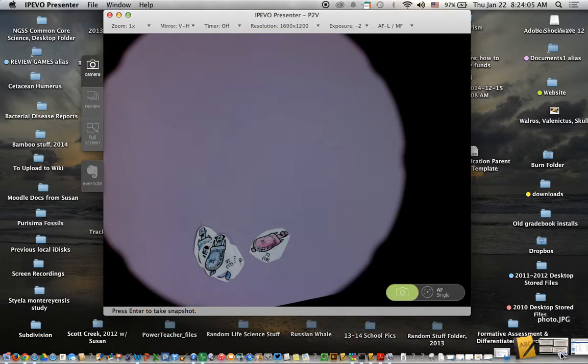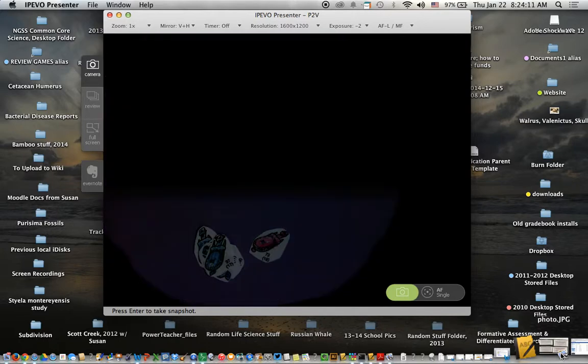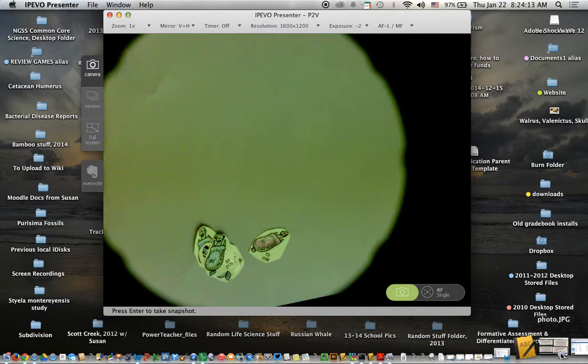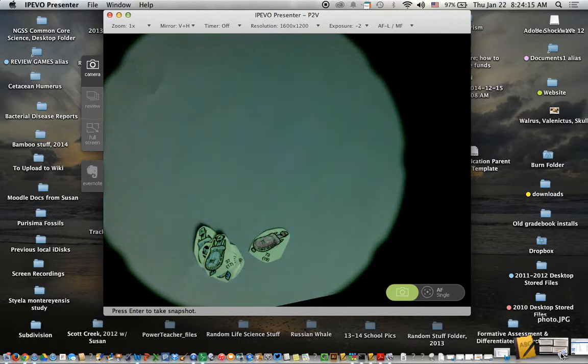So let me see if I can get some better resolution with lower light. Yeah, it works okay.